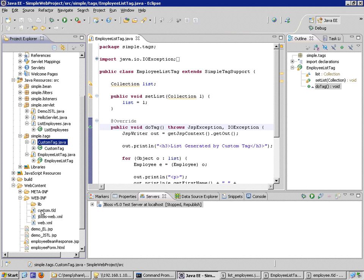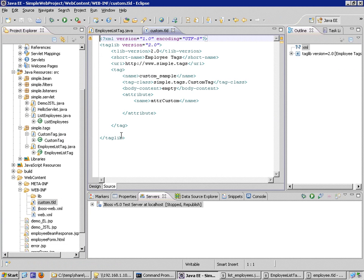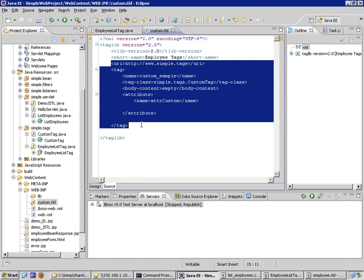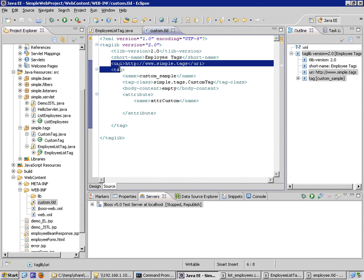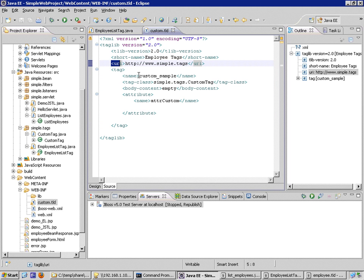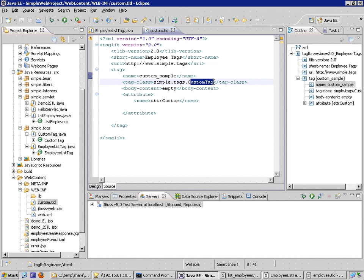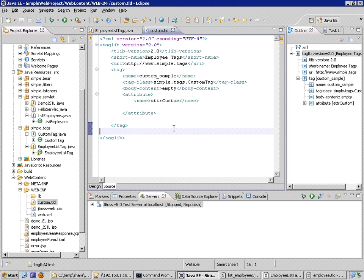I've got a very simple tag library descriptor in the WEB-INF subdirectory. I'm going to open this up. I've already got one tag defined. The one tag is called custom sample. It's a different Java class. So I'm going to add another one.